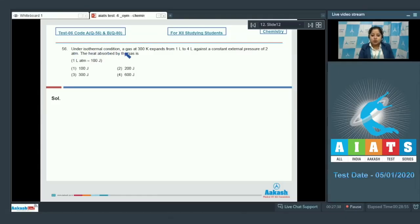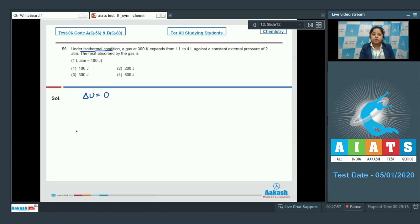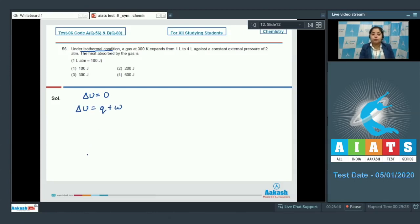Under isothermal conditions, a gas at 300 Kelvin expands from 1 litre to 4 litres against a constant external pressure of 2 atm. The heat absorbed by the gas is to be found. In case of isothermal conditions, delta U equals 0, since change in internal energy is a function of temperature. At constant temperature, delta U is 0. So according to the first law of thermodynamics, delta U equals q plus w, meaning q equals minus w.